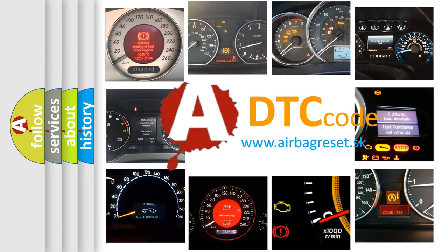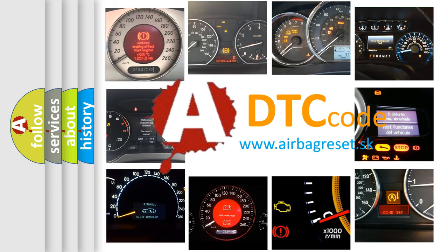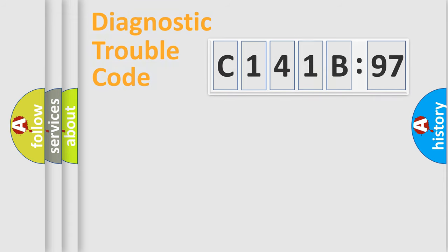What does C141B97 mean, or how to correct this fault? Today we will find answers to these questions together.